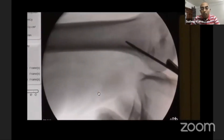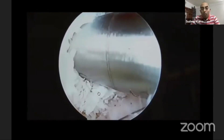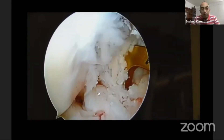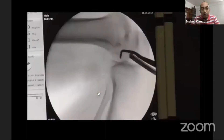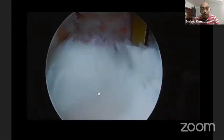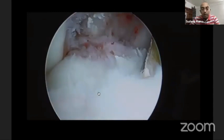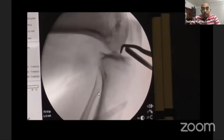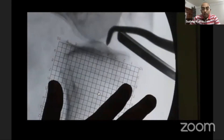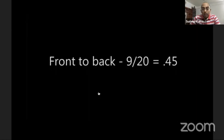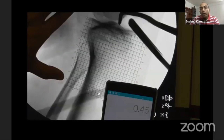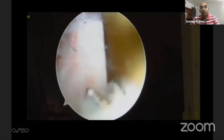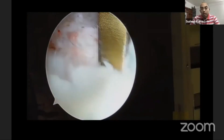Then I can drill further — using an endobutton or tightrope, deciding on the length to drill. Similarly for the tibial tunnel, you can easily preserve the remnants. You put the guide wire, take a shot, and place the grid on the C-arm image. It shows 9 out of 20 boxes, which is 45% from front to back — ideally where the center of my tibial tunnel should be — without disturbing any remnant.